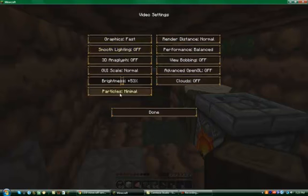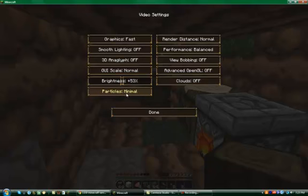In particles, there's either all, decreased, or minimal, which lag, which is pretty much it.